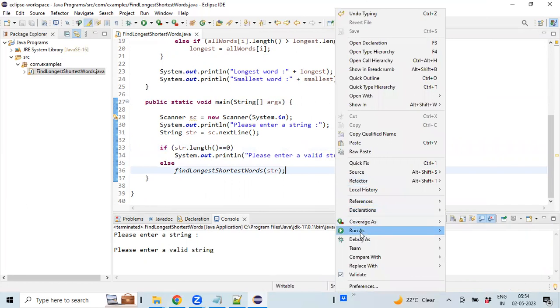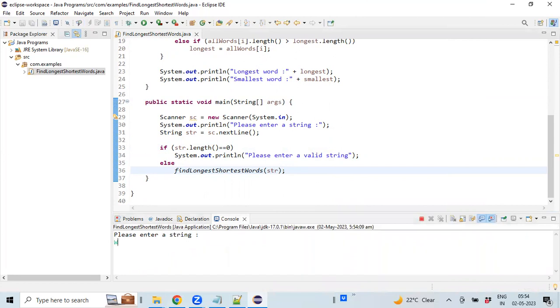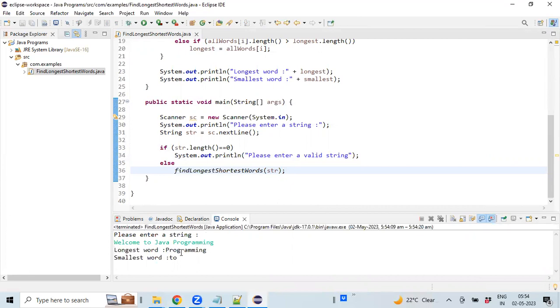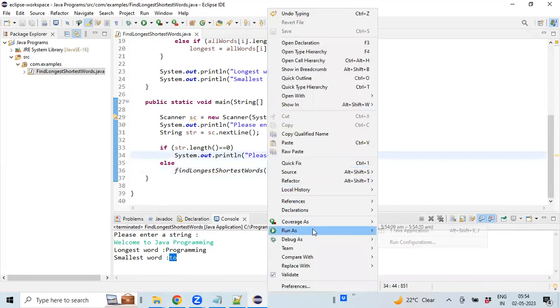Let me execute the program again. The longest word will be 'programming' as it has more characters. And the smallest word will be 'to'. Let's try to execute the program again for a constant value.